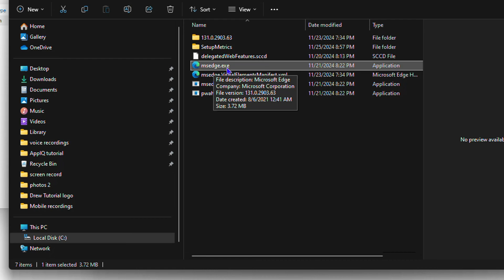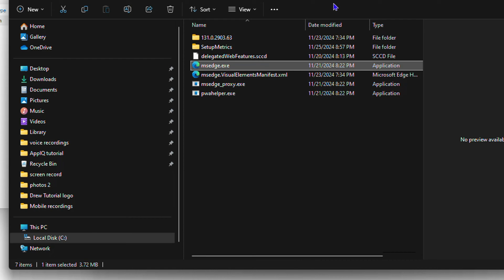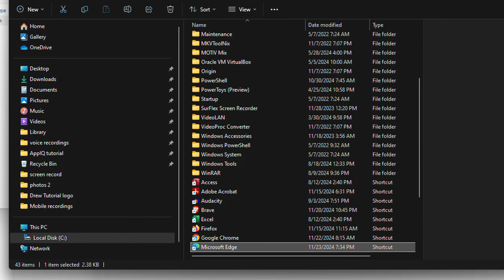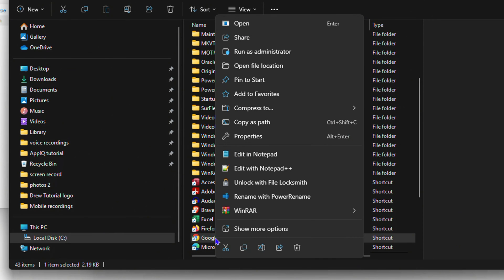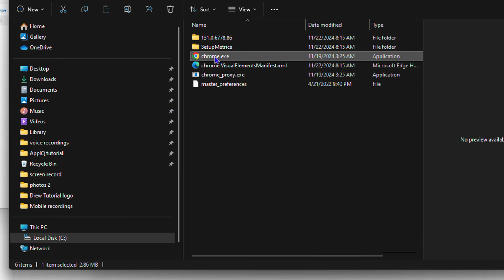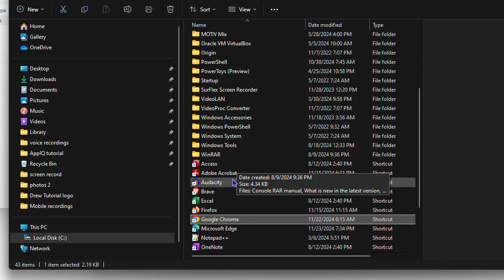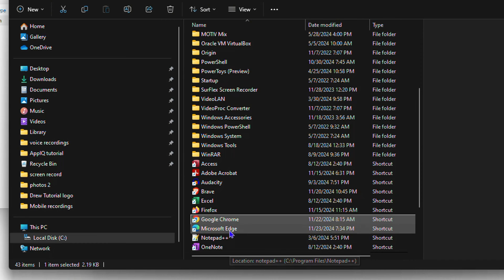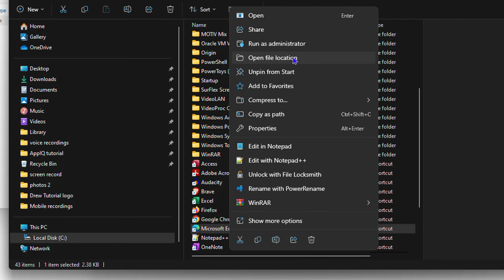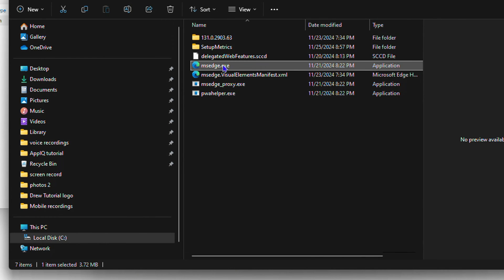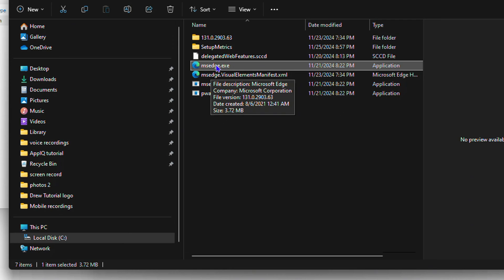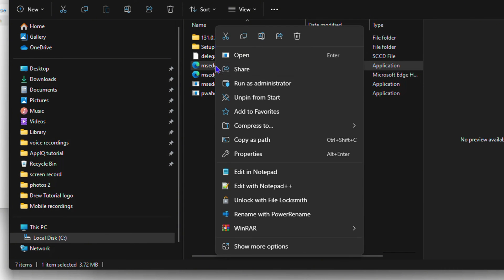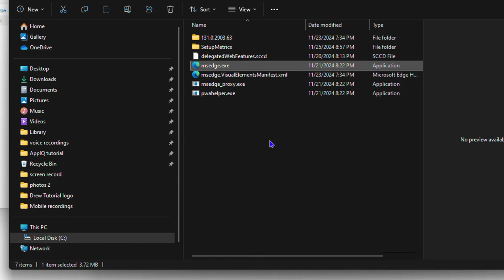Make sure you navigate to the exact path where the exe file is located. For example, if you wanted to do this for Google Chrome, you'd right-click Chrome and go to Open File Location to find chrome.exe. Let's go back and continue with Edge — right-click on the Edge exe and click Copy as Path.